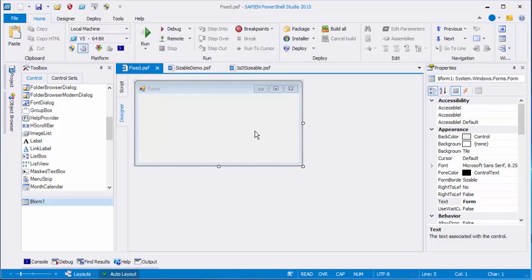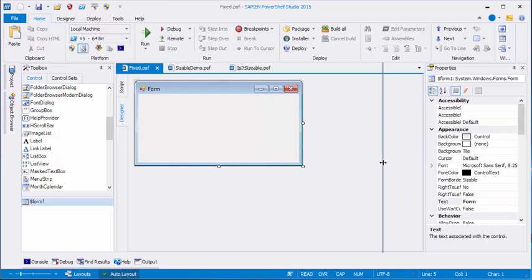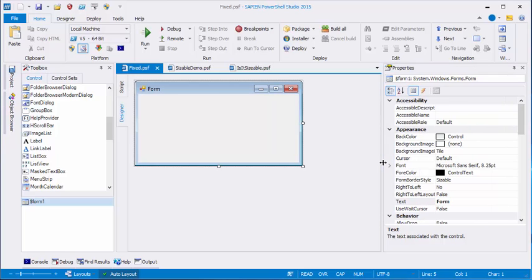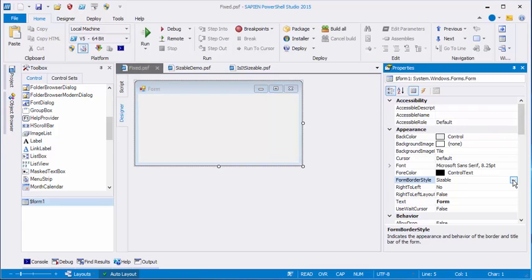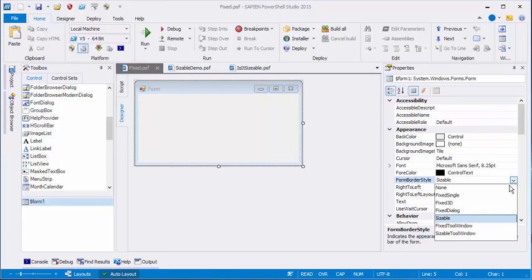Back in Designer View, I'll click the form and go to the Properties pane. And I'll start with the form border style property. The default is sizable, but there are both fixed and sizable options.